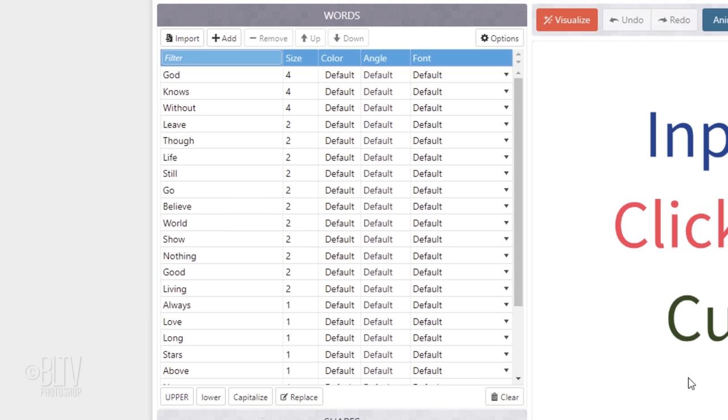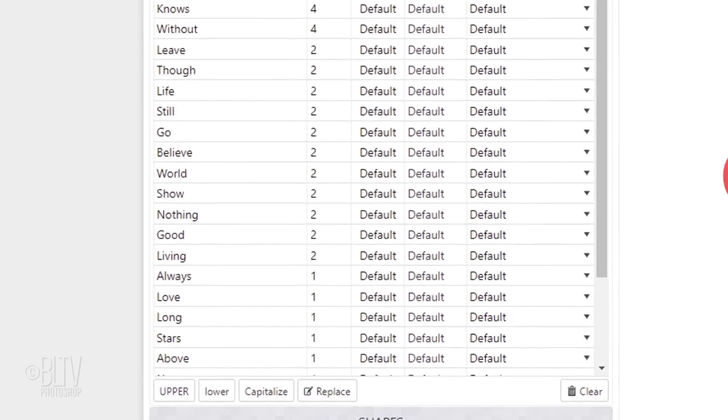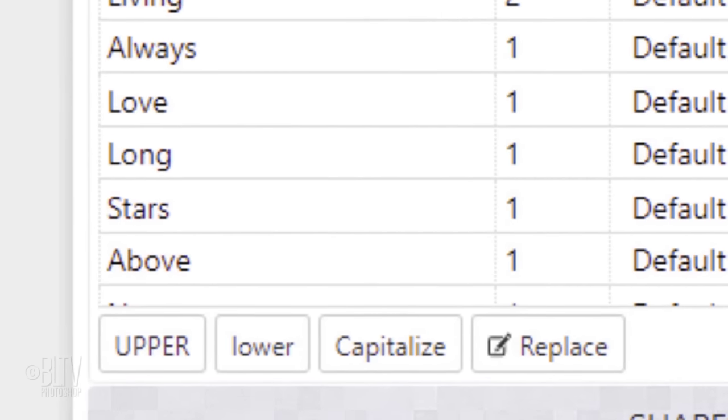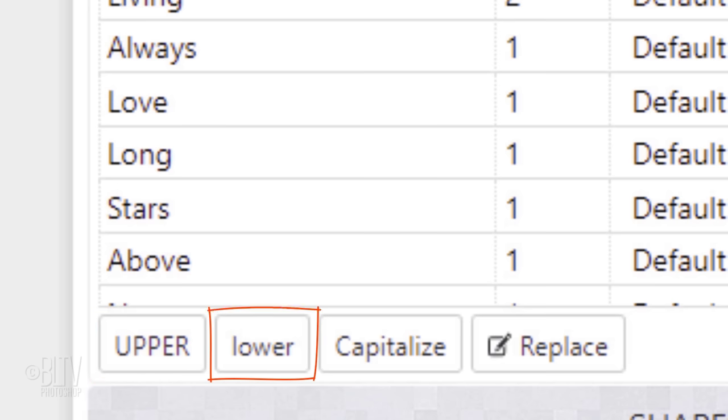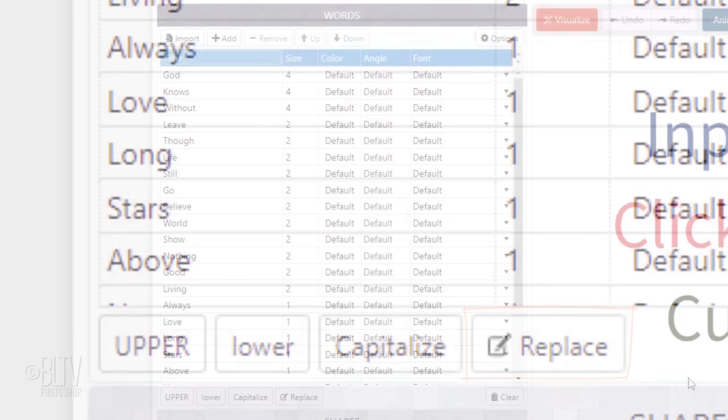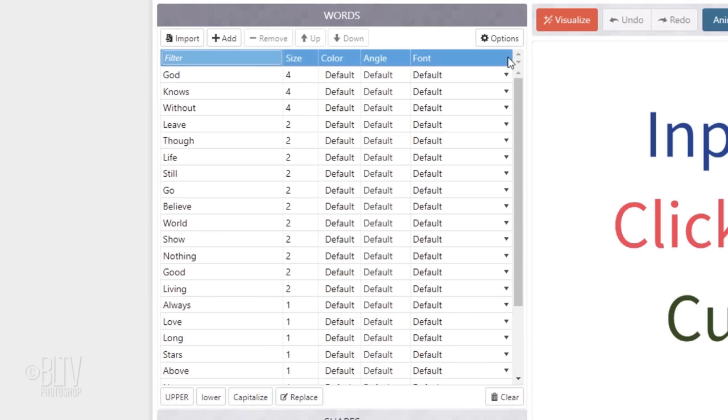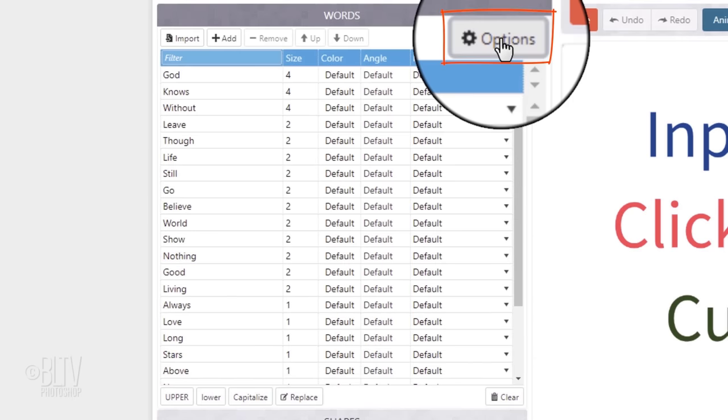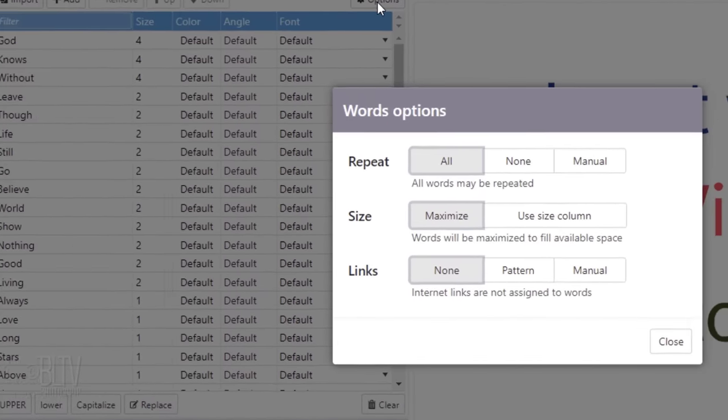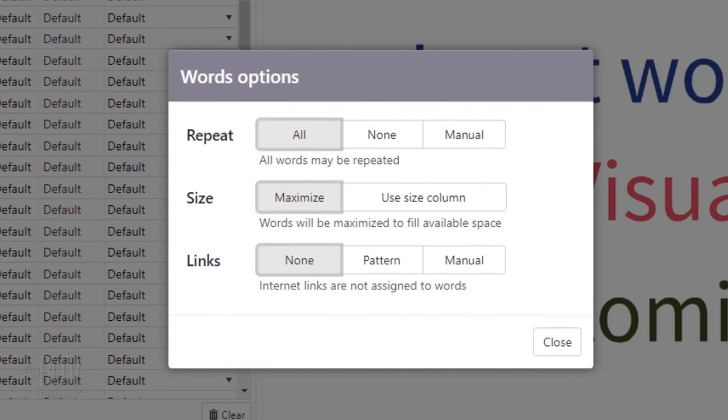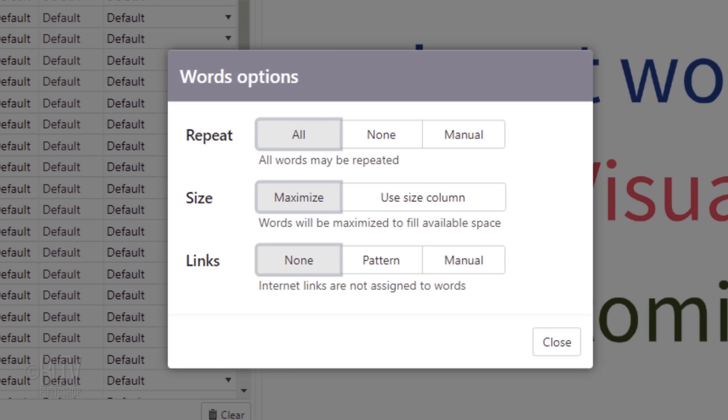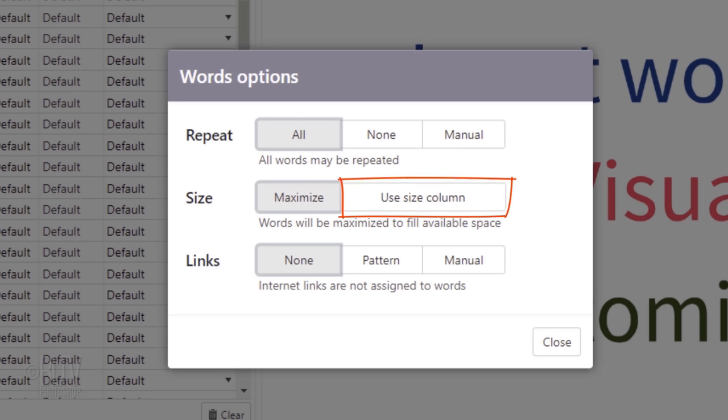It prioritized words based on the number of times it appears in your text. The more times a specific word appears, the bigger that word will look in your word cloud. At the lower left, you can opt to have the words all uppercase, lowercase or capitalized. You can also replace a word with another if you like. Click Options. You can choose to allow it to repeat the words, repeat none of them or manually select which words you want to repeat. You can choose to maximize the words to fill available spaces or use the size column as well as using Internet links.